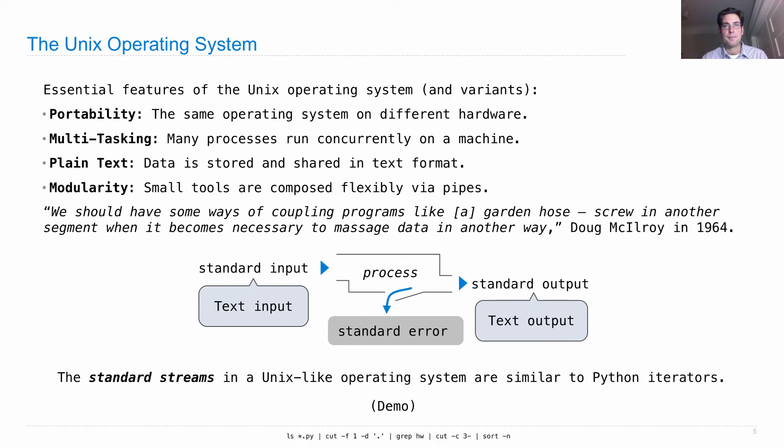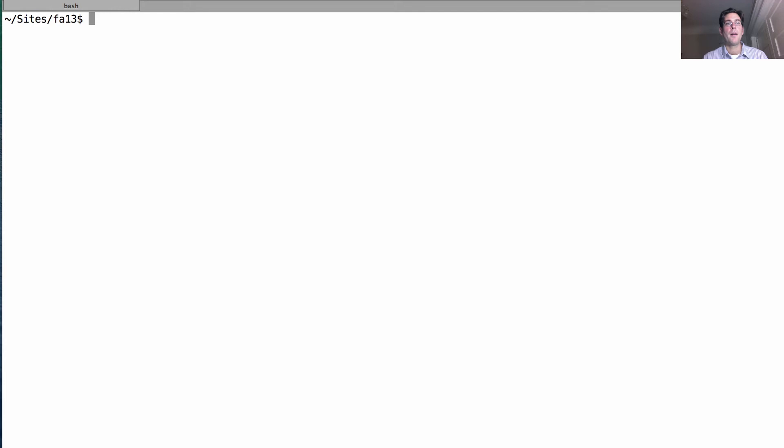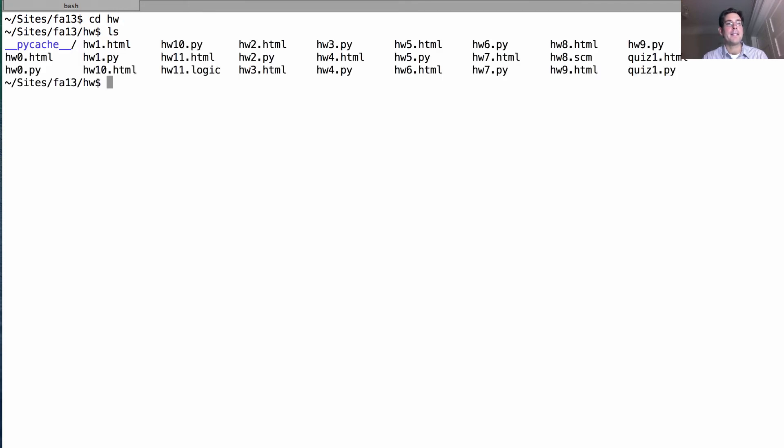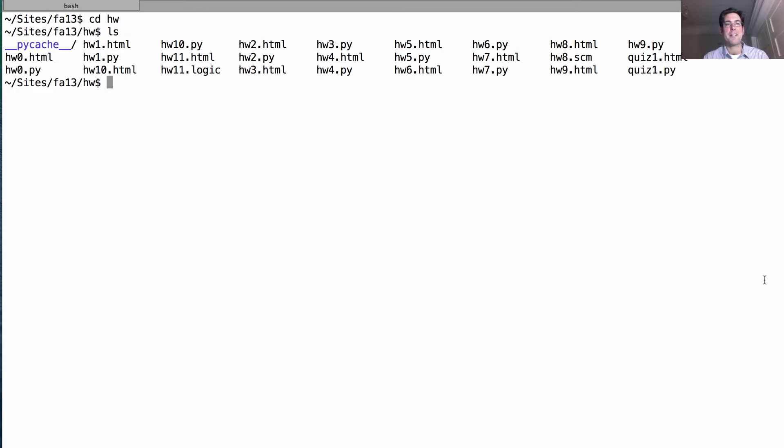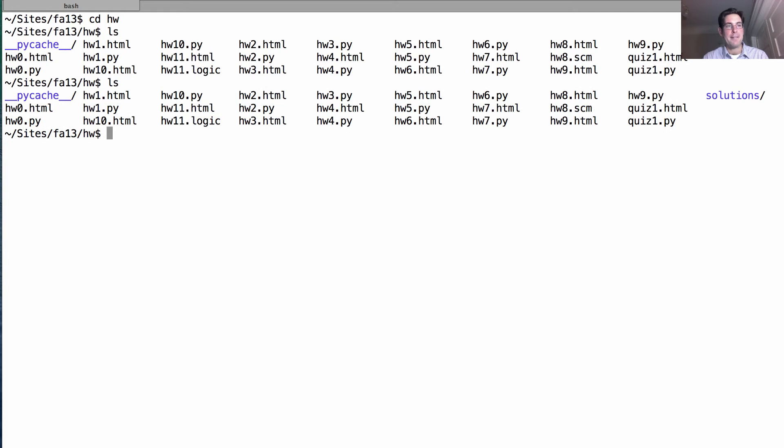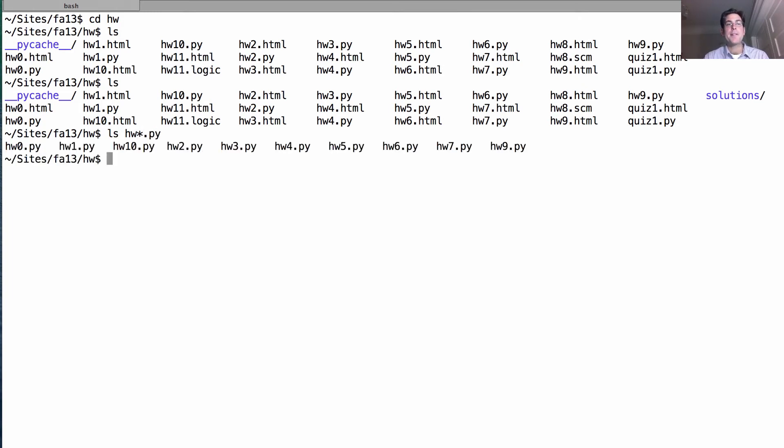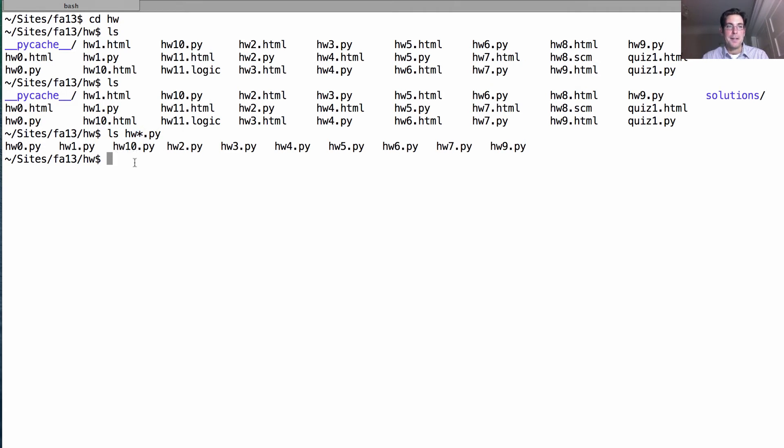Right now I'm in a directory that holds the website for this course, which is just a bunch of text files. In the homework directory, here's where all the homeworks are stored - we have a Python file and HTML file for each homework. There's a command called ls which can list everything in the file. We can give ls a parameter, and it will only list things that match. Here's all the files that are homework-something.py, where star is a wildcard character that can represent zero or more characters.